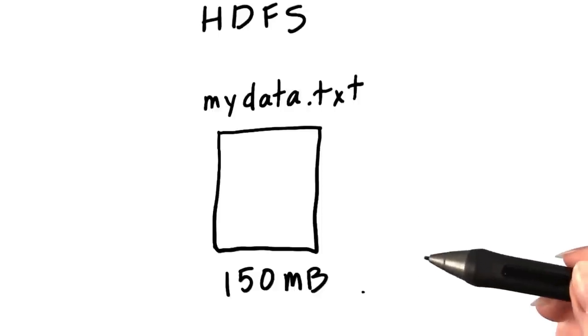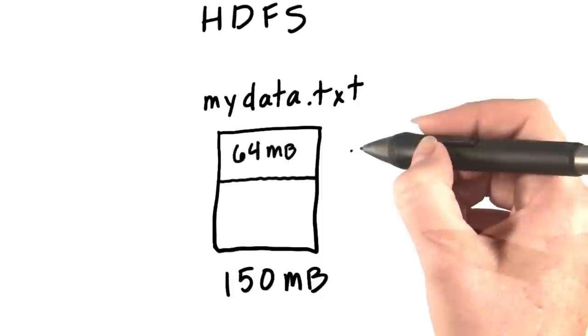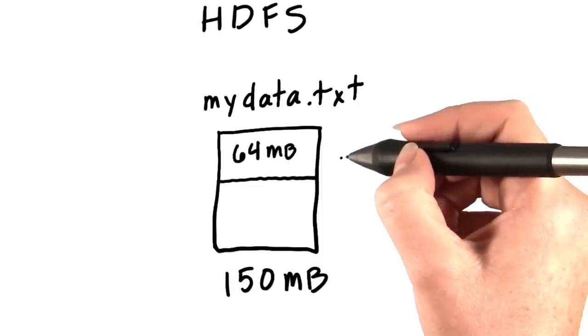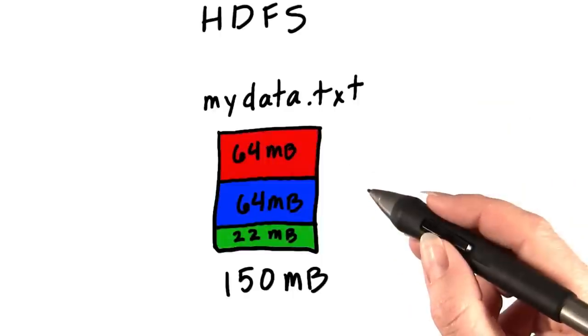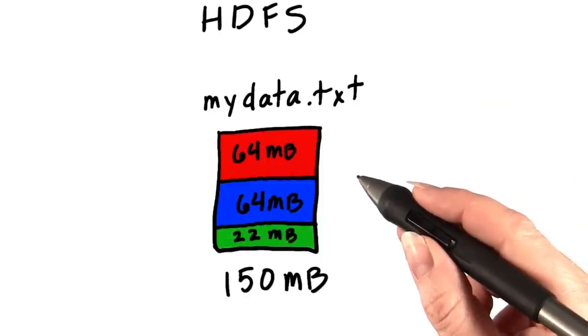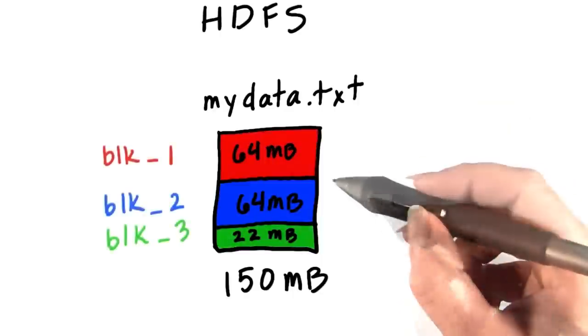When a file is loaded into HDFS, it's split into chunks, which we call blocks. Each block is pretty big. The default is 64 megabytes. Each block is given a unique name, which is BLK, an underscore, and a large number.